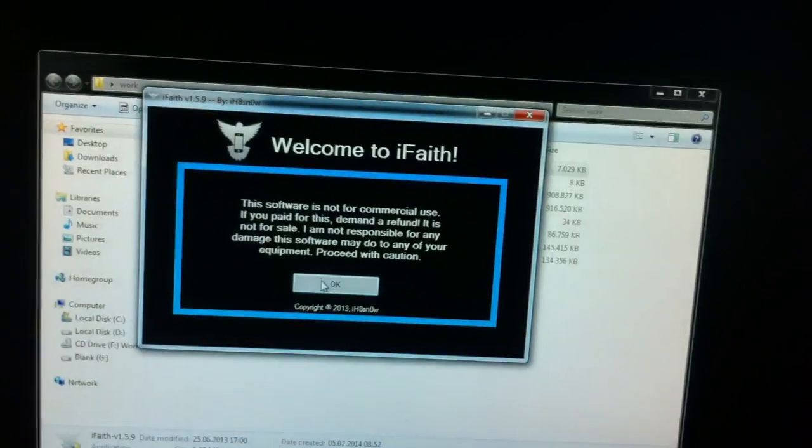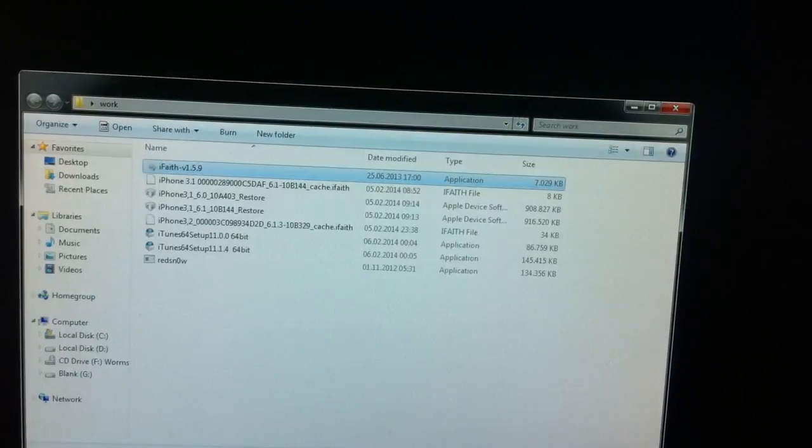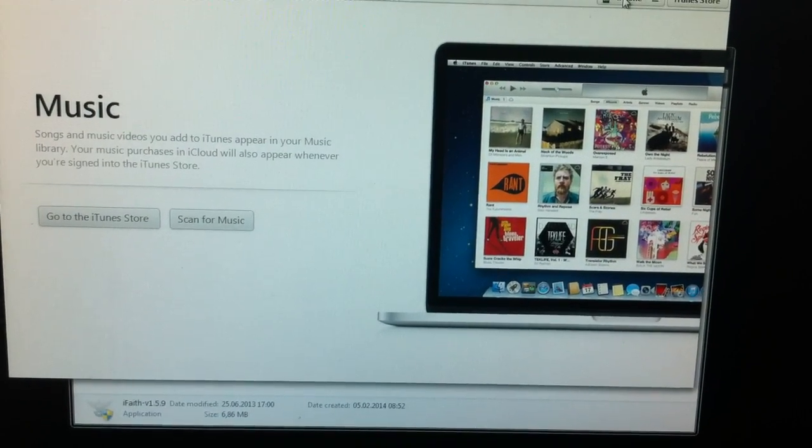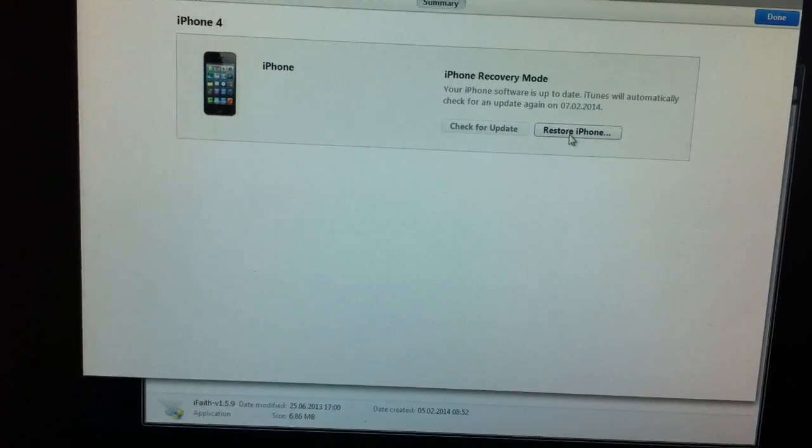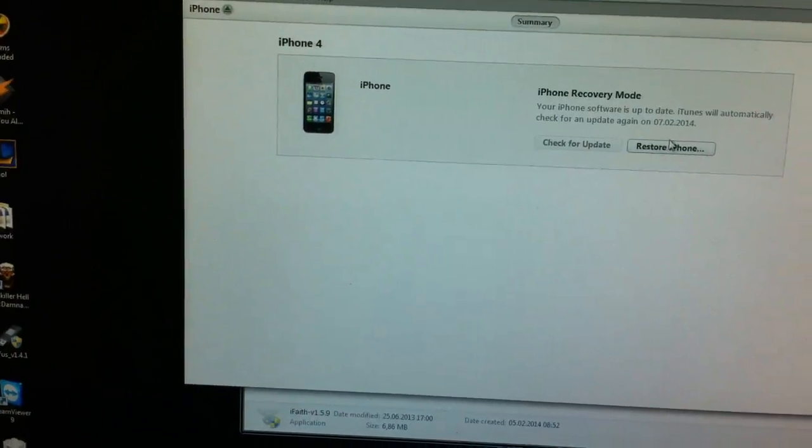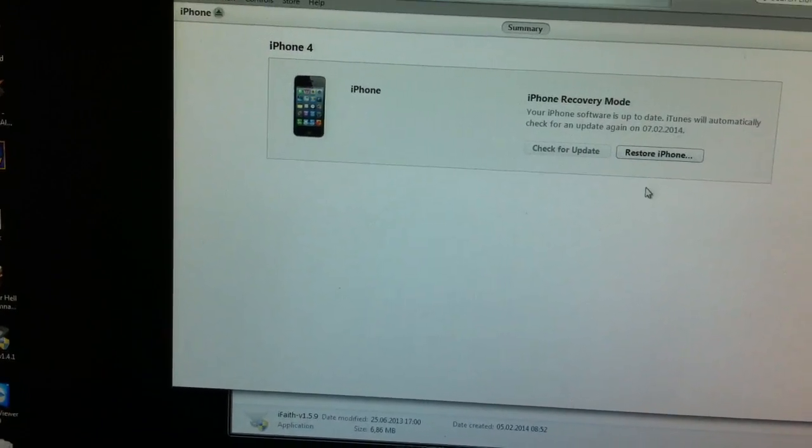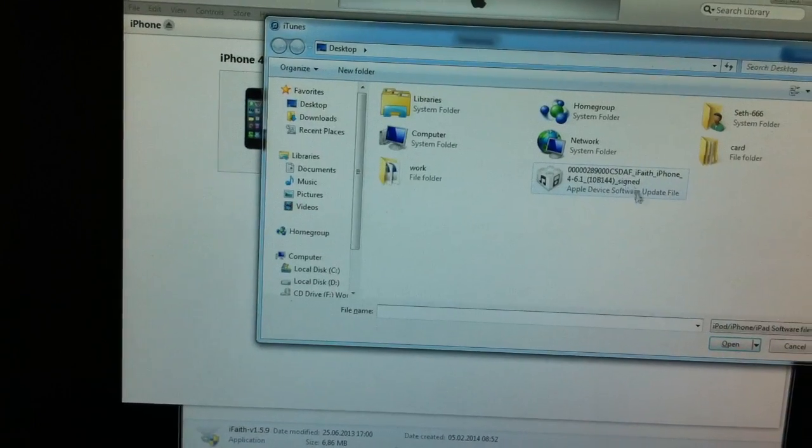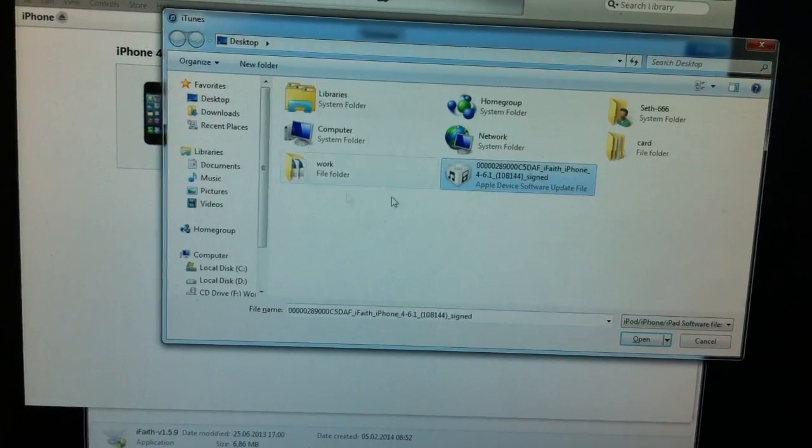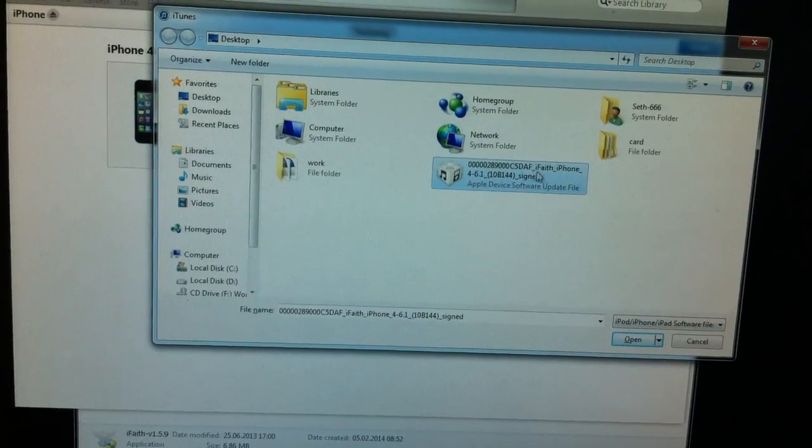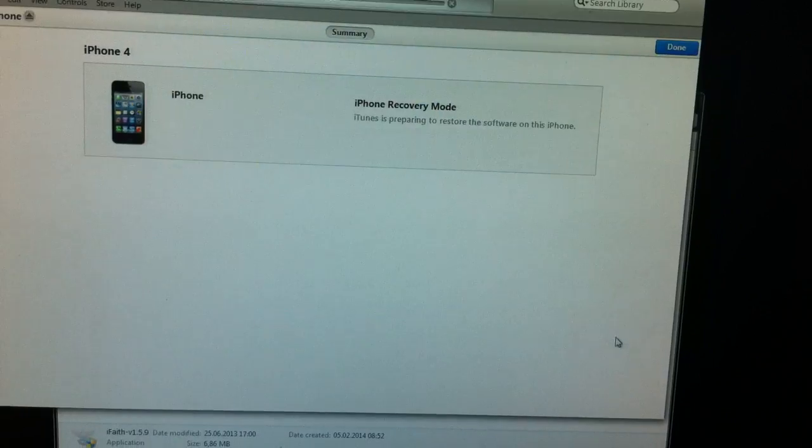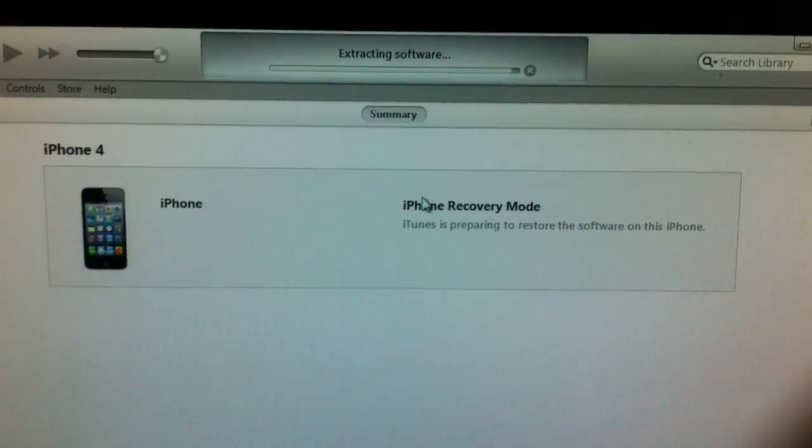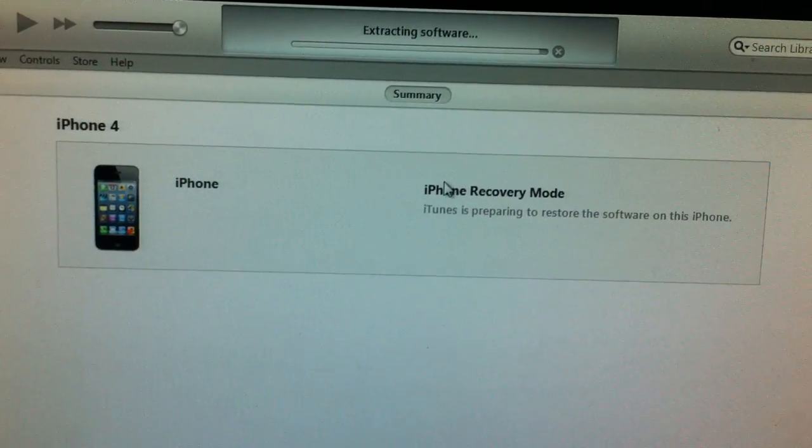So the phone is in the black screen and we can go ahead and open up iTunes. I'm going to go Shift-Restore. And just select the builded IPSW with iFaith. Open. And it's going to go ahead and restore the phone.